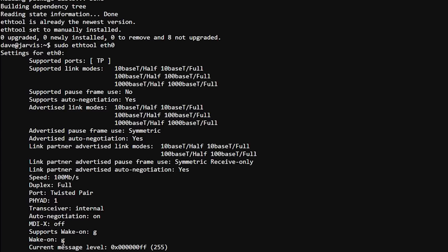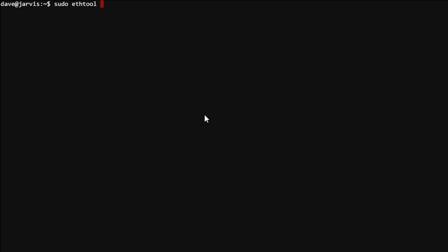Now if you don't see G, don't worry, we can give you a G. So simply type in sudo ethtool -s, here the name of the Ethernet adapter, wol g. And you're all good to go.